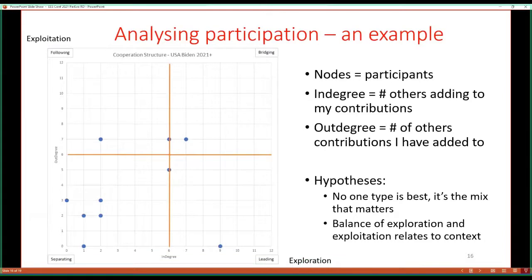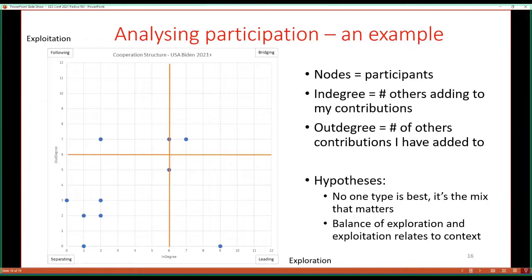The other scatter plot is about participation — the extent to which people built on each other's storylines, whether they built on their own, and whether other people built on theirs. There are four types of participant behaviour: leaders who make their own storylines and some people follow; followers who largely build on other people's storylines; bridging people who both add new storylines and connect with others; and isolates who work only on their own storyline. An interesting research question is: what type of mix of participatory behaviour is most useful in terms of developing a healthy diversity of storylines?